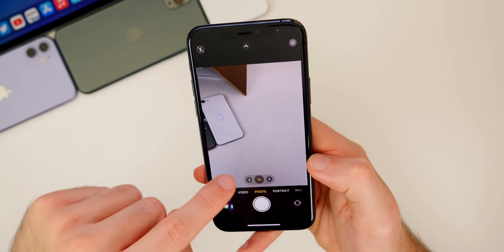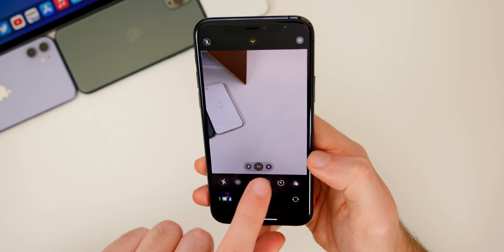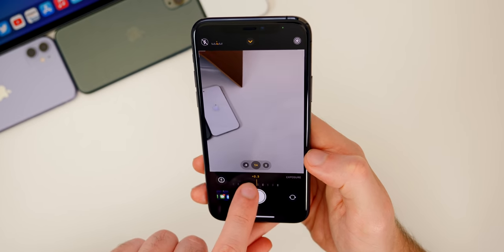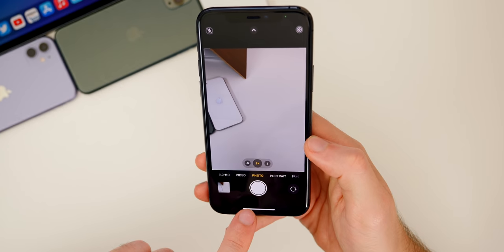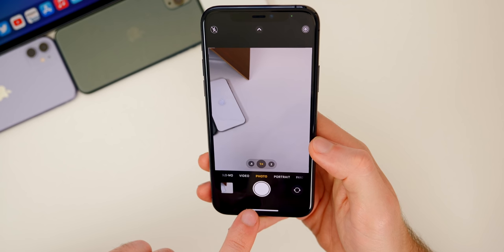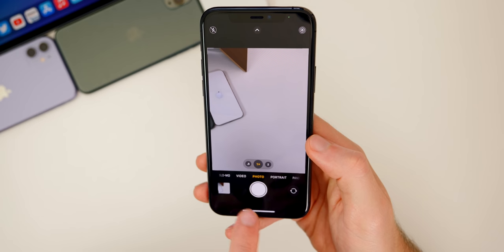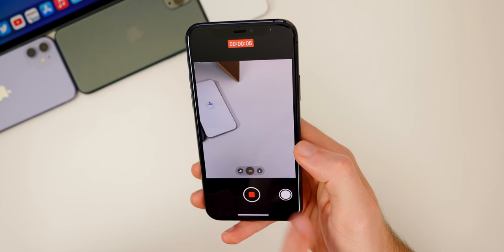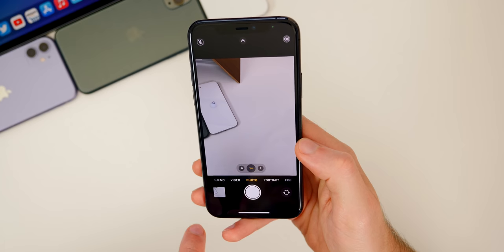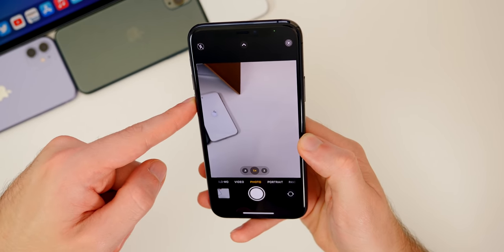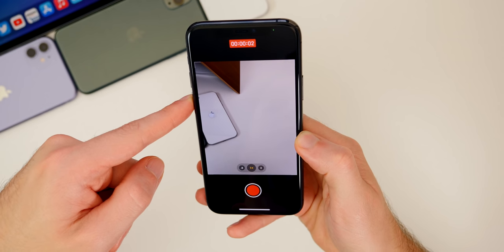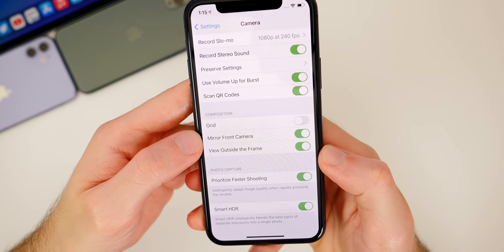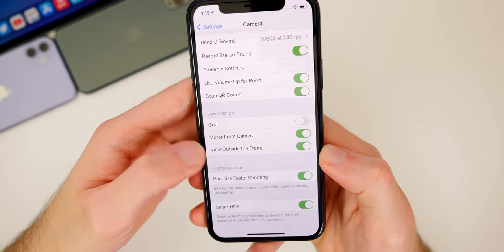There's also a new Exposure Compensation control — swipe up in the camera and you'll see a plus and minus for exposure. You can lock it or adjust it before taking your photo. The iPhone 11-exclusive Quick Take video feature is now available on iPhone XR and iPhone XS — in photo mode, tap and hold and swipe right to start recording. You can also hold the volume button to record. Finally, there's a new Mirror Front Camera toggle that makes selfies look realistic instead of being flipped.